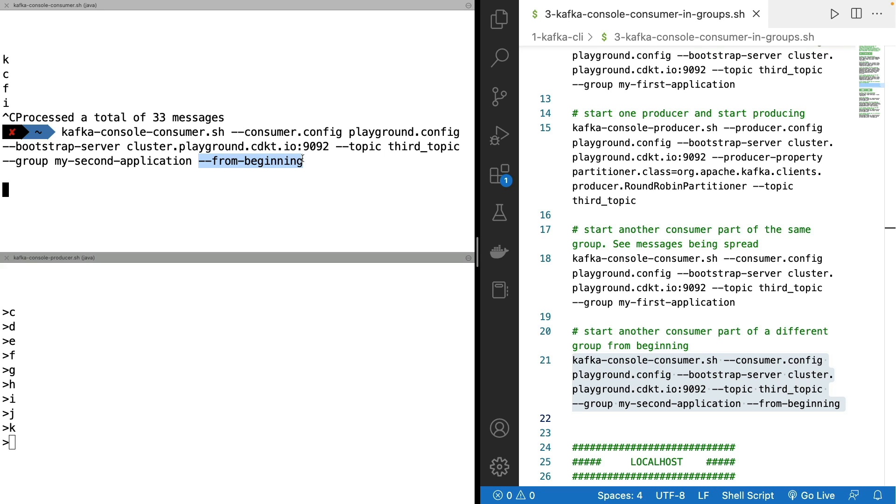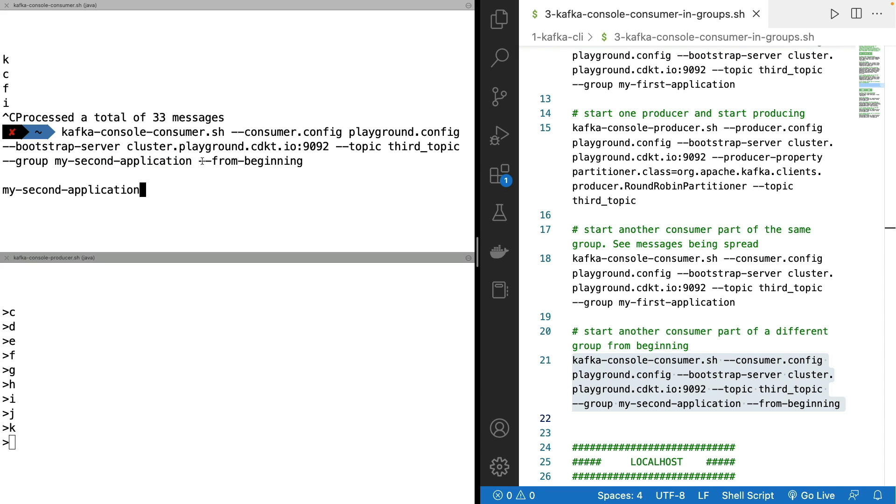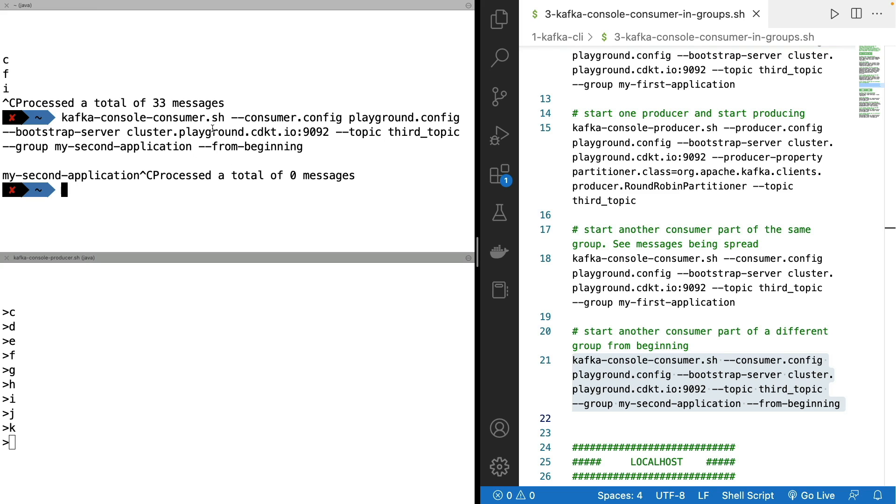So you're saying, hey, for this new group, start from the beginning. But now that we've actually used the my-second-application as a group, and that we've read data in Kafka, as you can see, we don't use the from-beginning argument. It doesn't work. And so this will not be taken into account. And we'll just be reading from where consumer offsets were last committed.